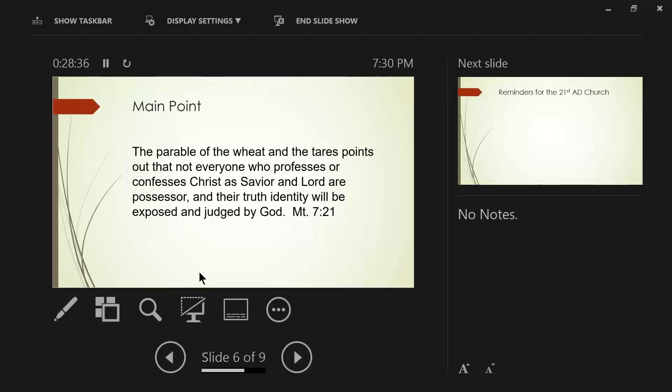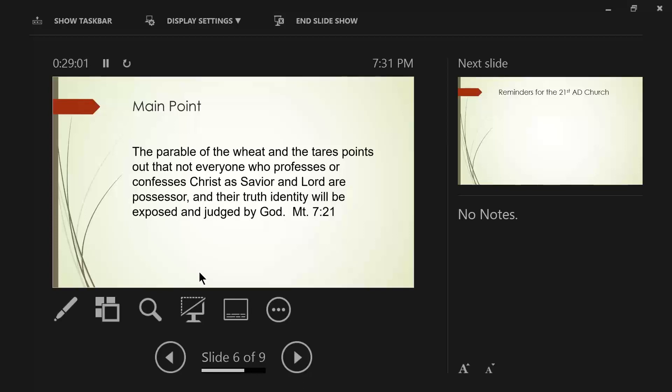Paul exercised church discipline on the immoral man, even by absentee ballot, if you please, in 1 Corinthians. I believe it's chapter 5. He exercised church discipline because the church was arrogantly proud that they were so progressive to allow this sexual immorality take place. Paul says, even the Romans and the Greeks don't tolerate this kind of nonsense.